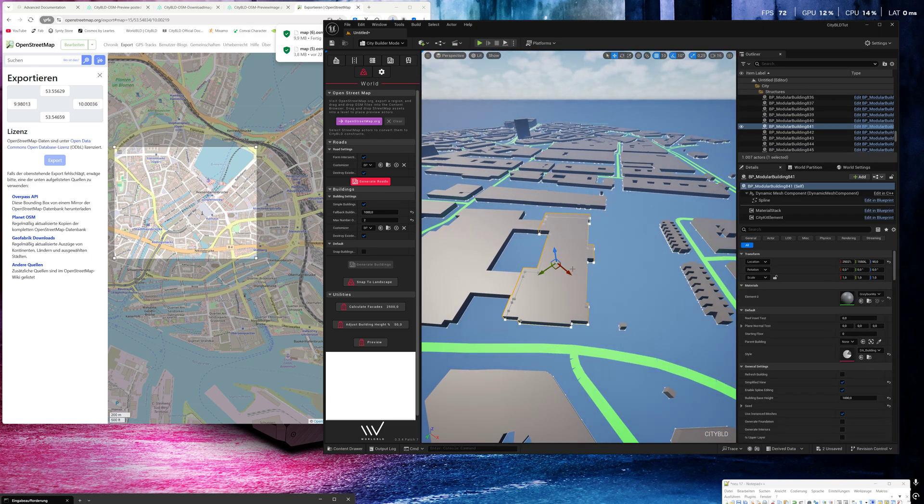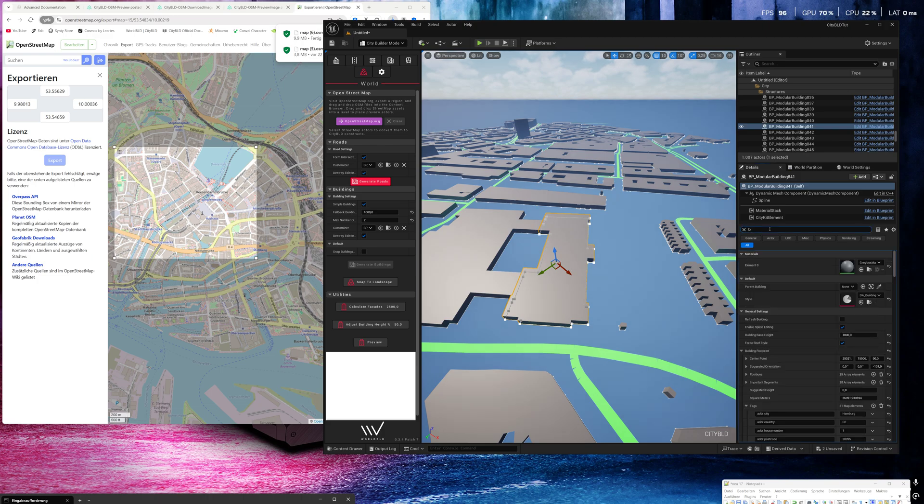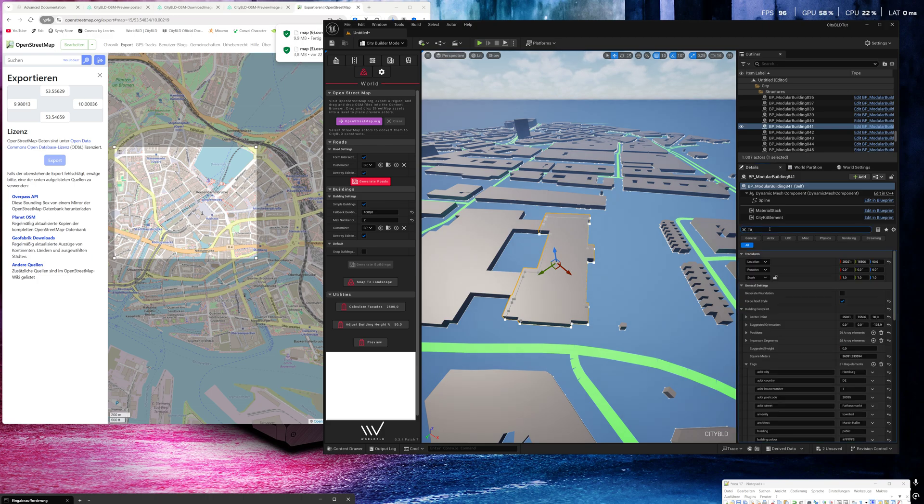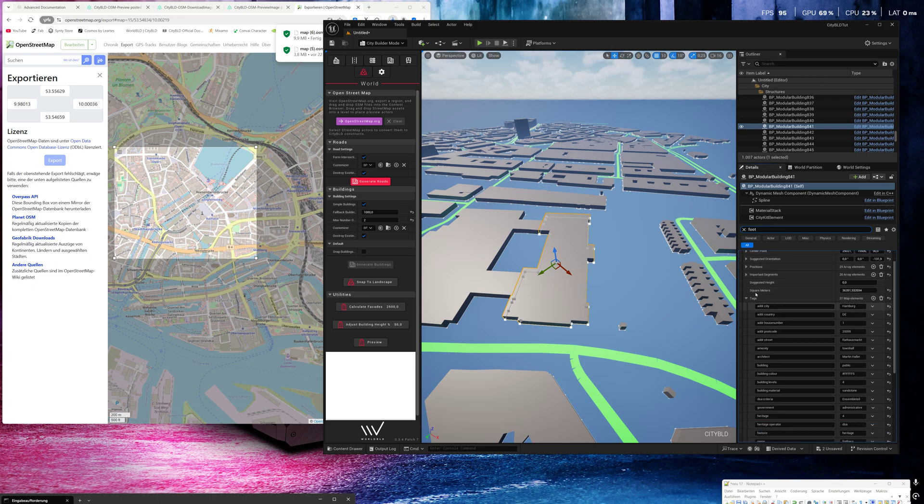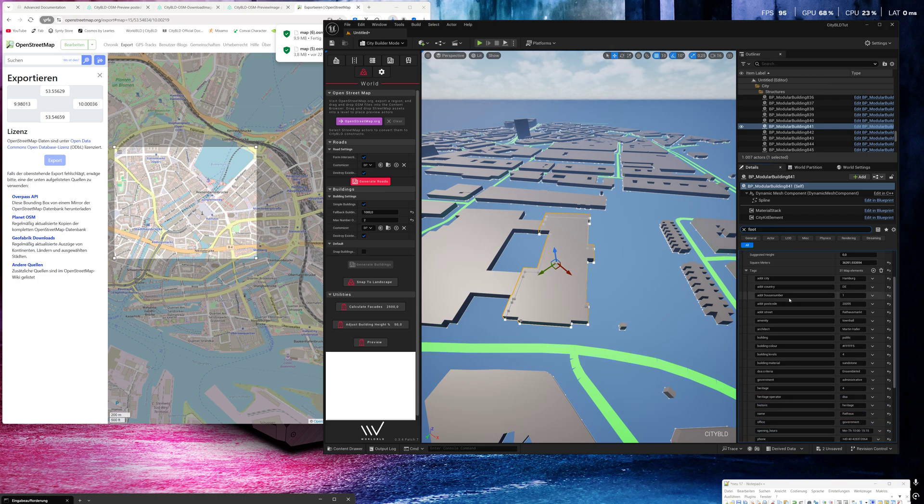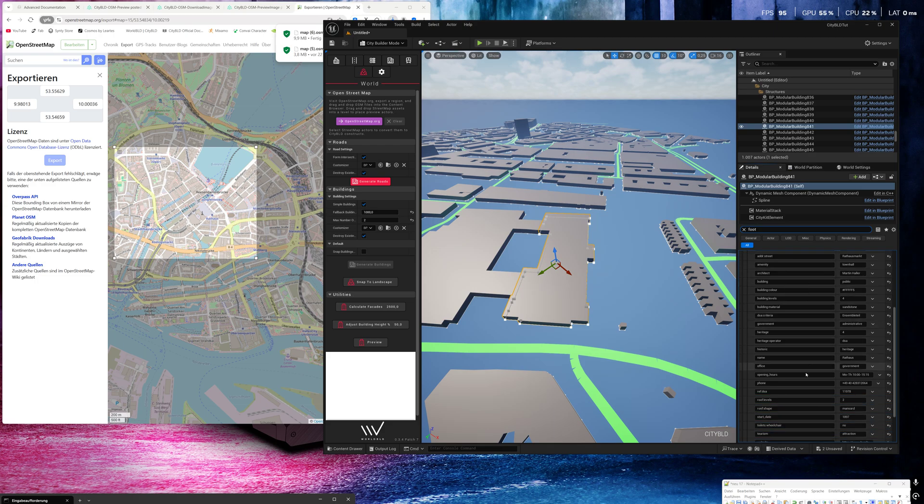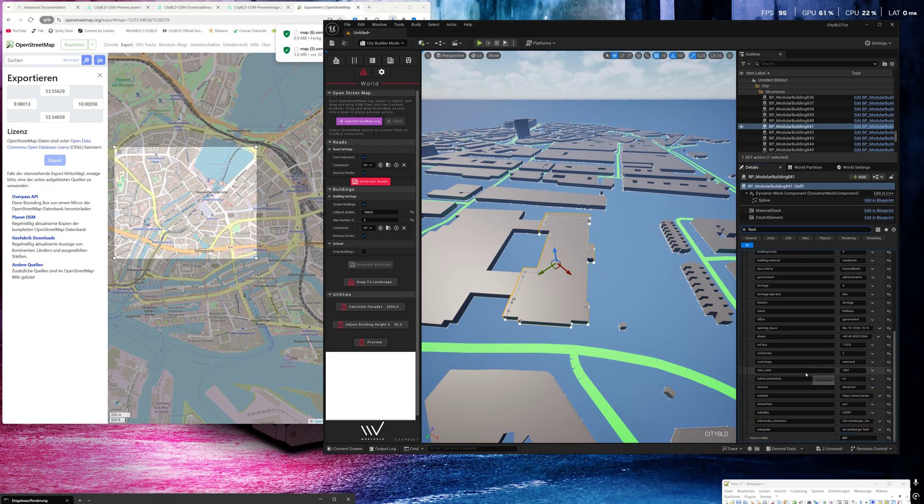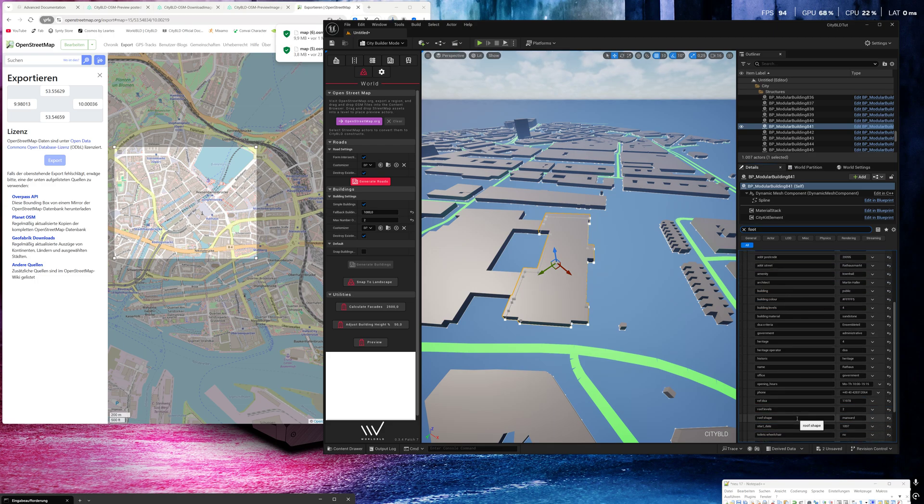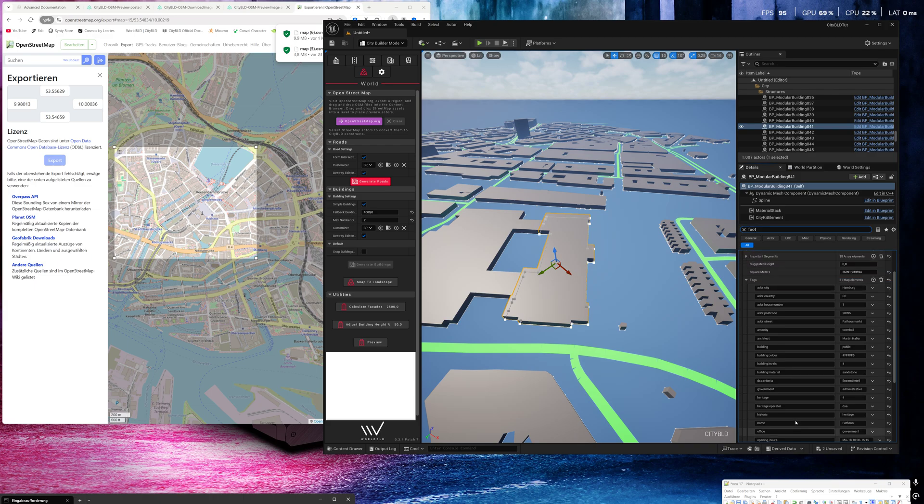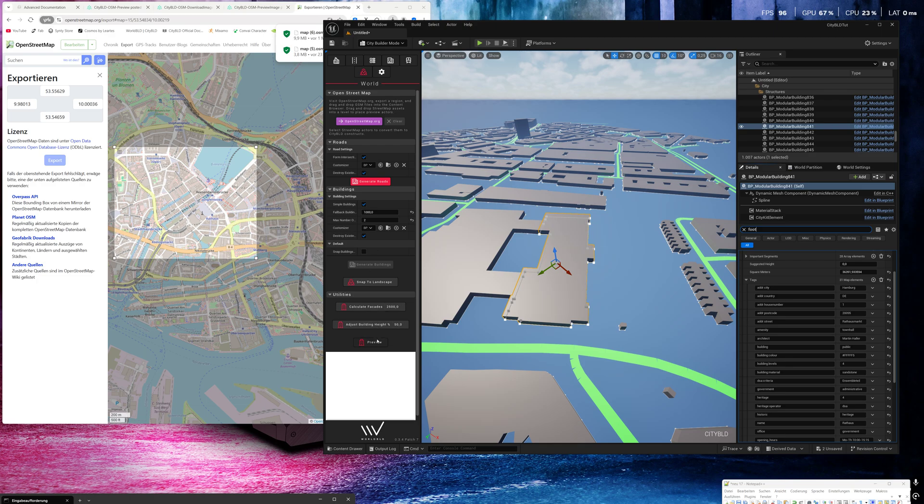I select this one and search for footprint. Here you can see building footprint and under tags, many necessary and important informations like address, house number, country, city code, and everything we need.